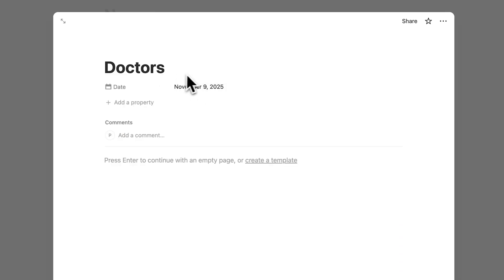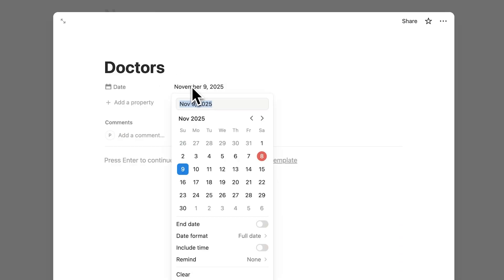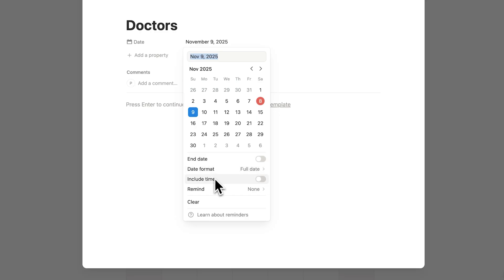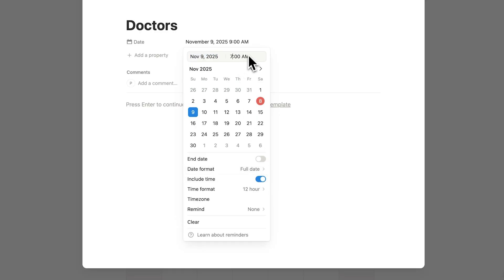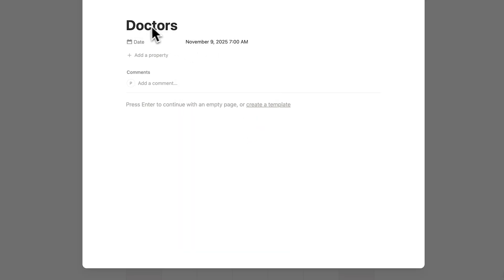But doctor's appointments are typically at a specific time, not just a whole day event. So what I'll do here is include time. And now I can change this to let's say 7 a.m. So now I have this doctor's appointment at 7 a.m.